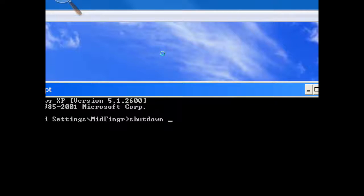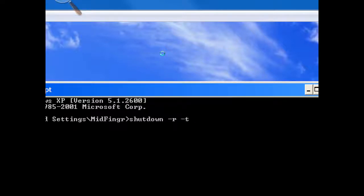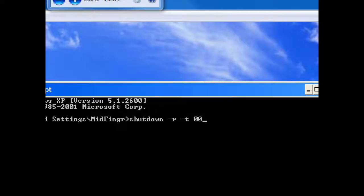Now. Instead of system, we just want to reboot. And guess what? It's minus R. And then the time in seconds. I just use zero, zero seconds.